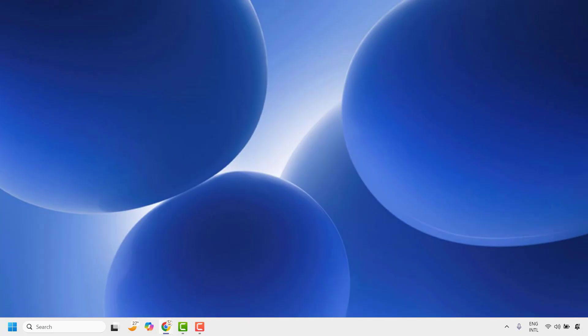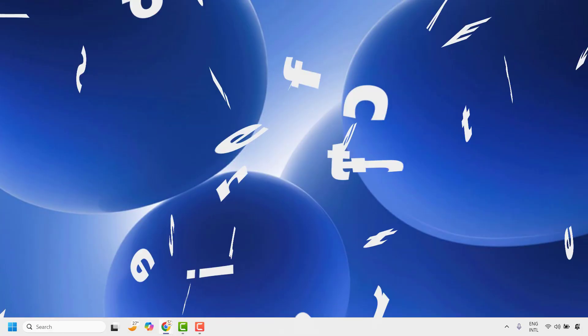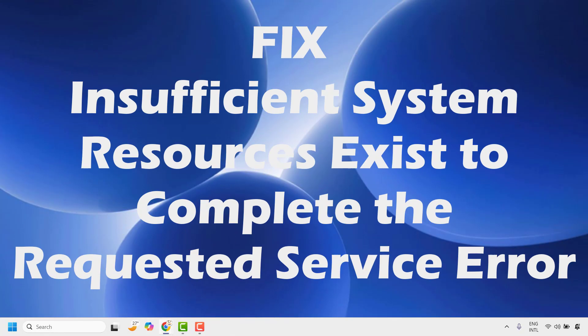Good everyone, you're watching Radio Fixes. In this video I'm going to talk about how to fix the error: 'Insufficient system resources exist to complete the requested service.'